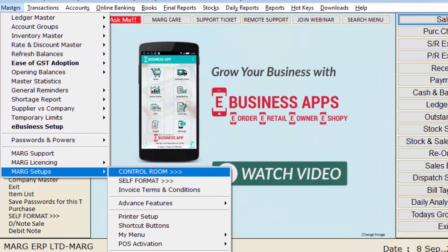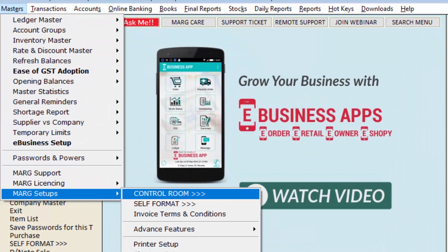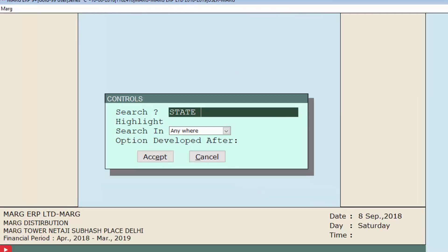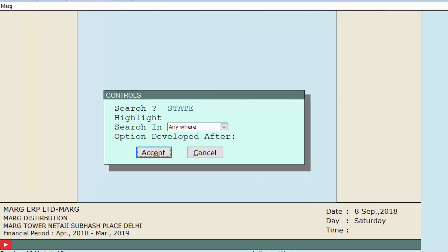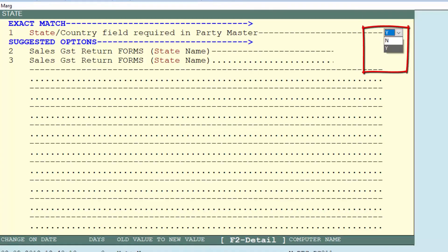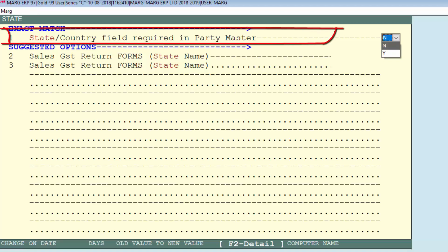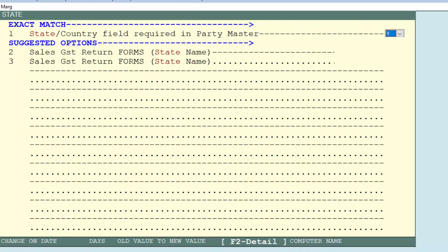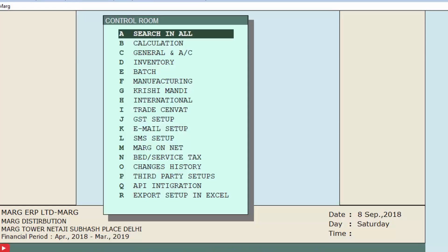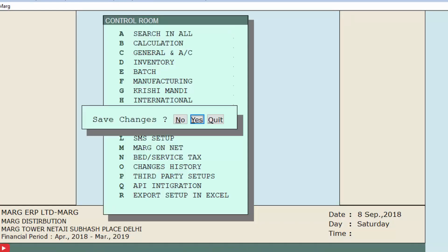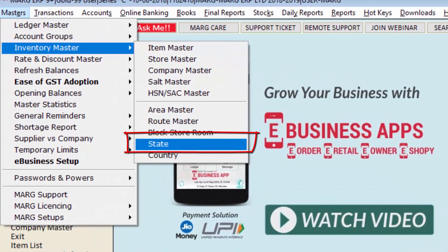If the State option is not displayed, go to Master menu, then to Mark Setups, and enter the Control Room field. Search for 'state', then press the Accept button. From the dropdown, set the option 'State or Country field required in party master' to Yes. Press Escape twice, then click Yes to save the changes.